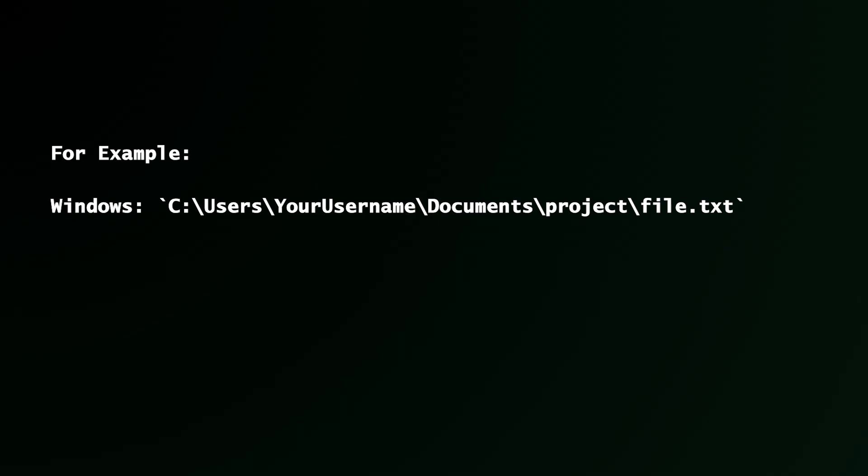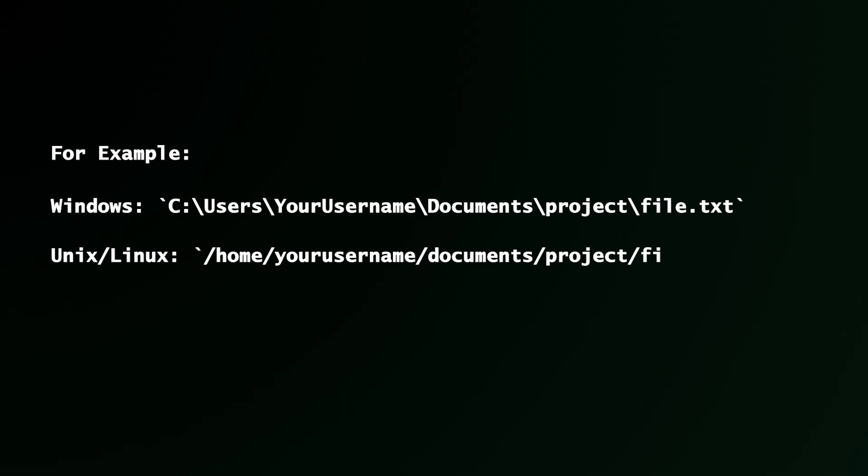For Linux or Unix systems, you start from the forward slash to home, forward slash your username of the computer, then down to where your file is stored.